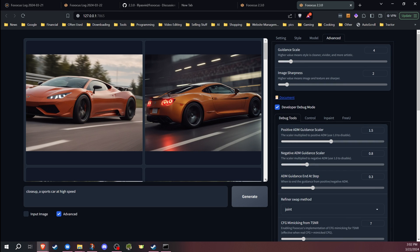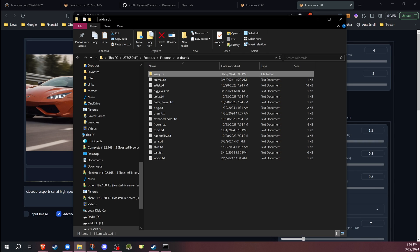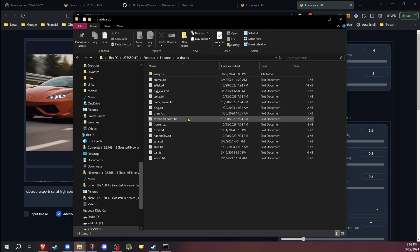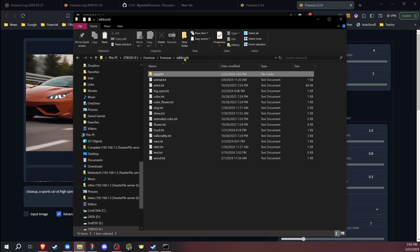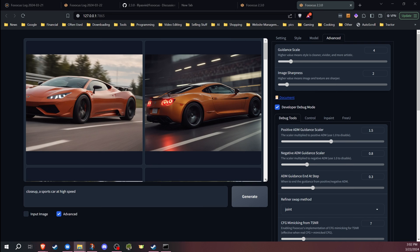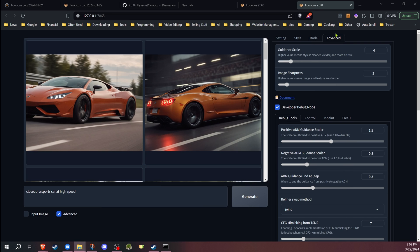Another change would be to the wildcards. So the first step with wildcards is you can now do subdirectories. So if you have a lot of wildcards, you can now organize them with subdirectories, and it'll read those.